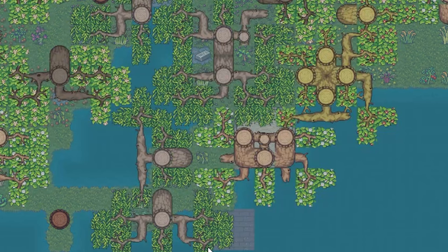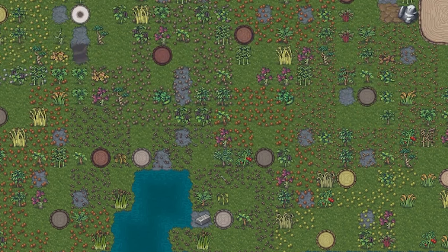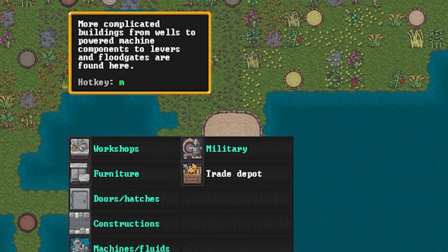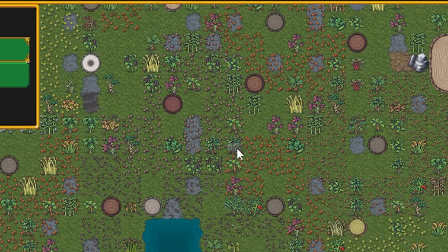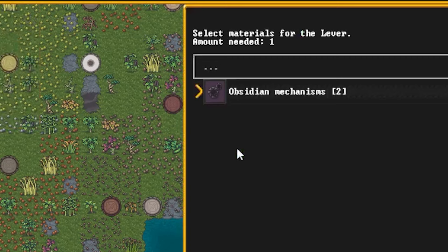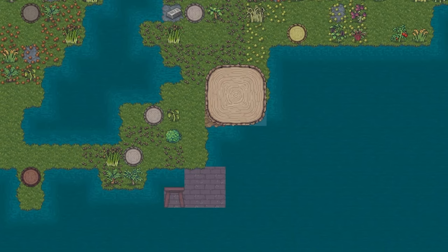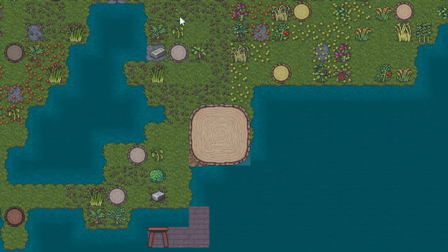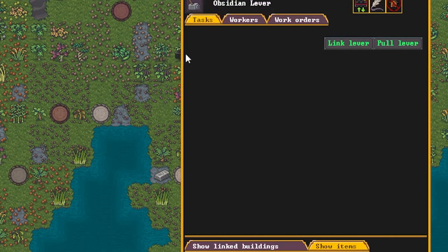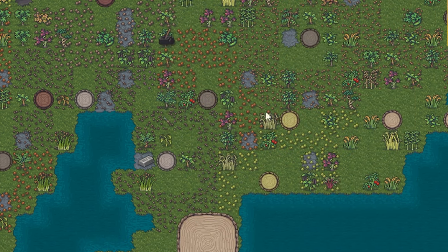You're then going to build a structure above this. You're going to use a support to support the structure directly above the lake. Now, supports can be used to drop things. They can be connected to levers. So you're going to build another lever close by, just so you remember where it is, and connect it to the support.